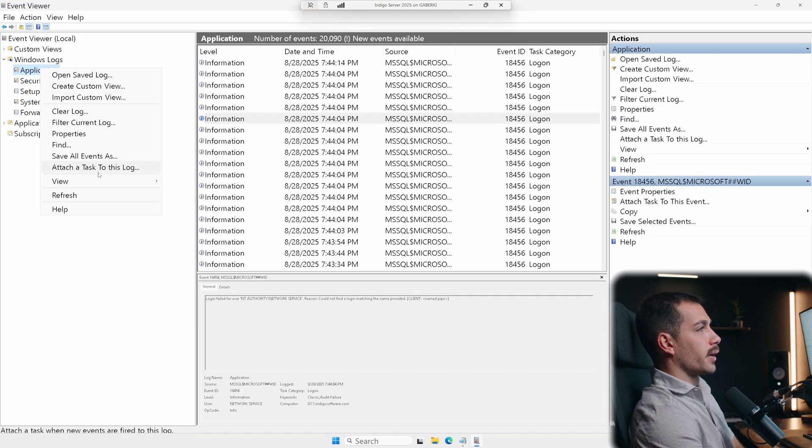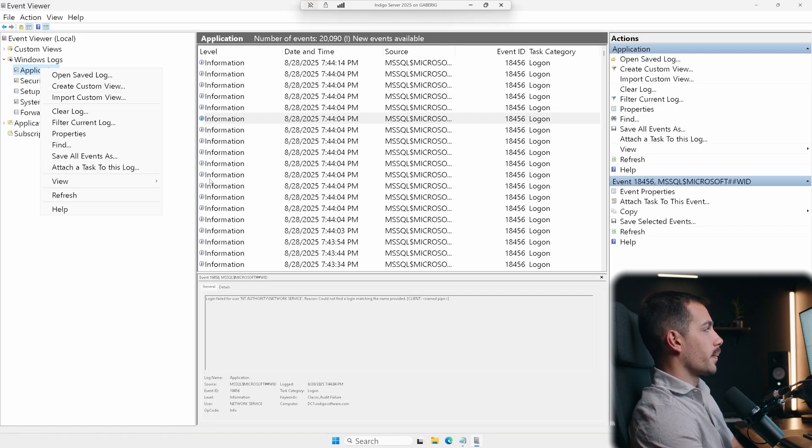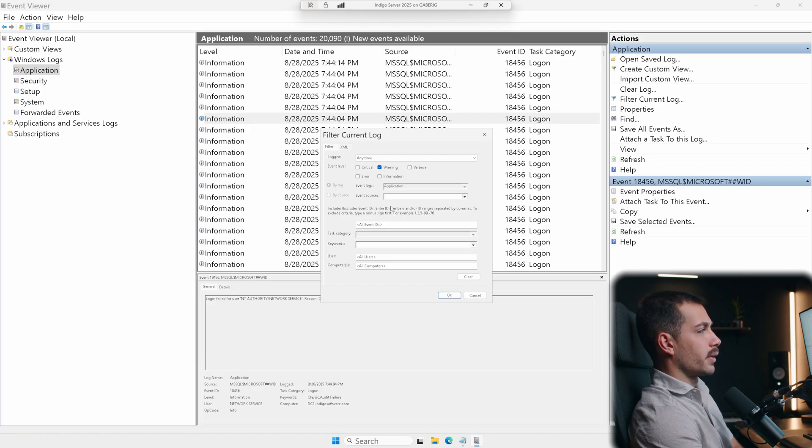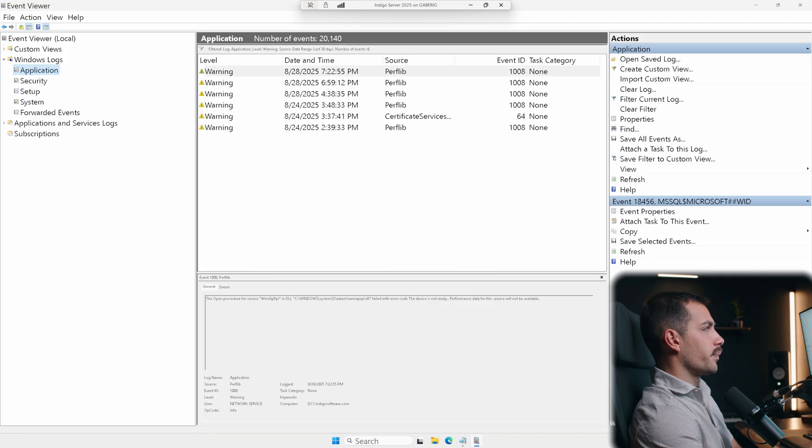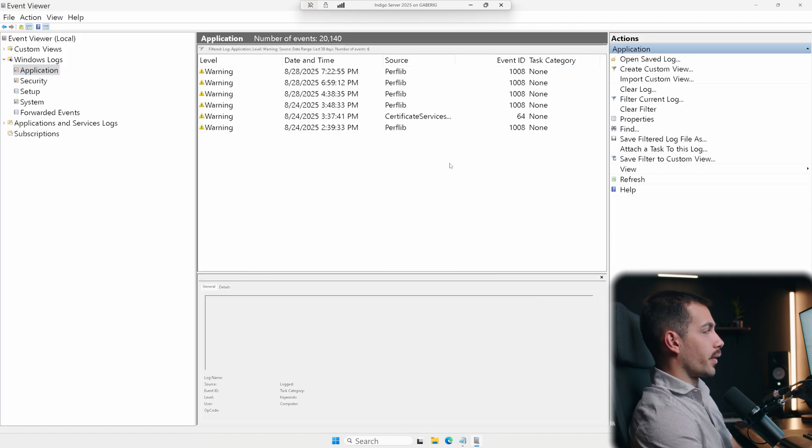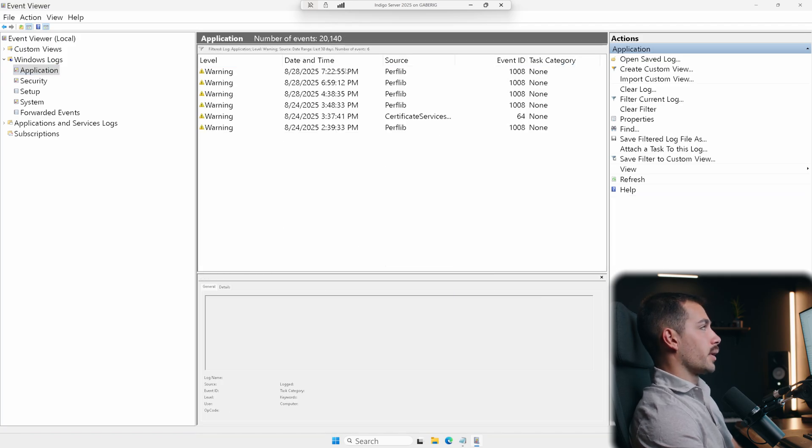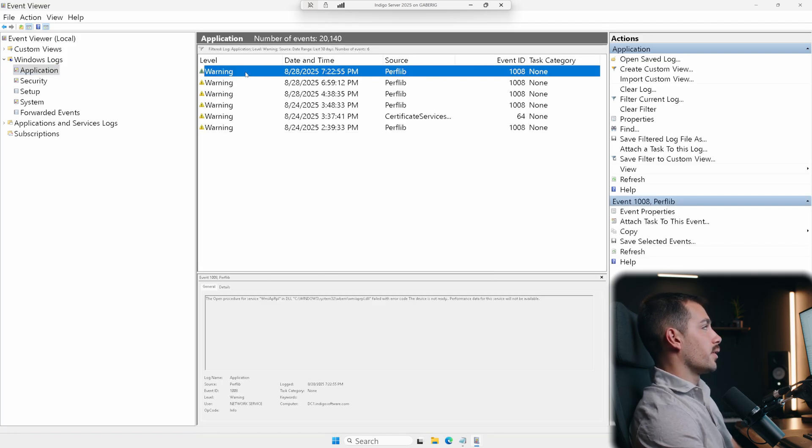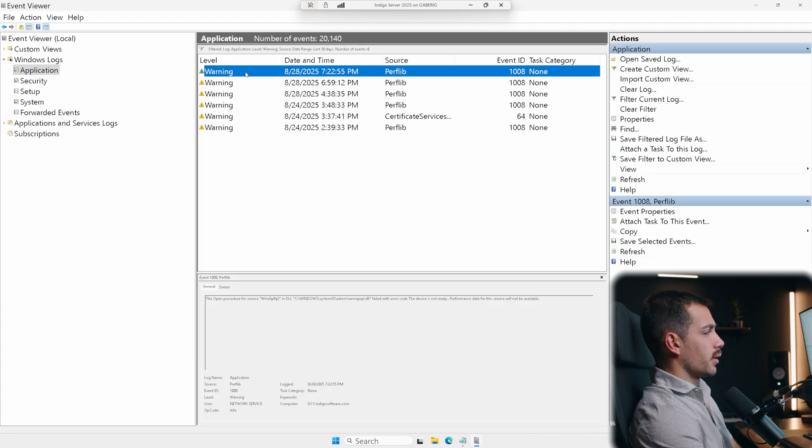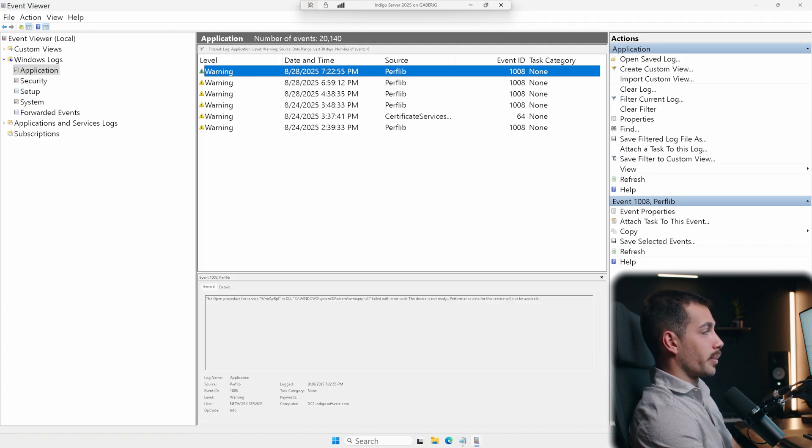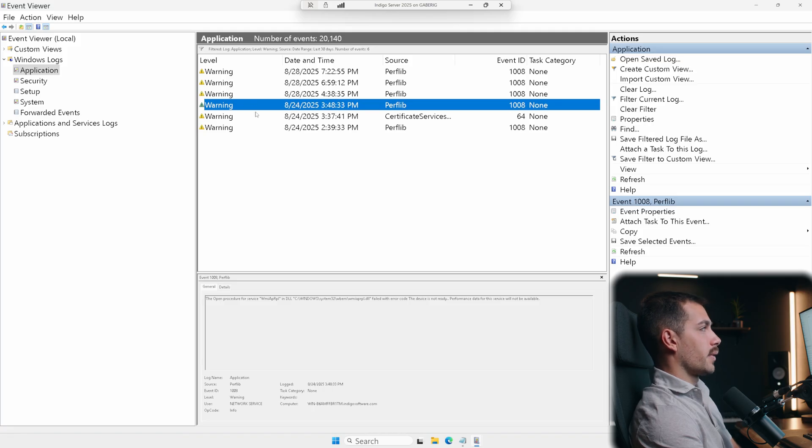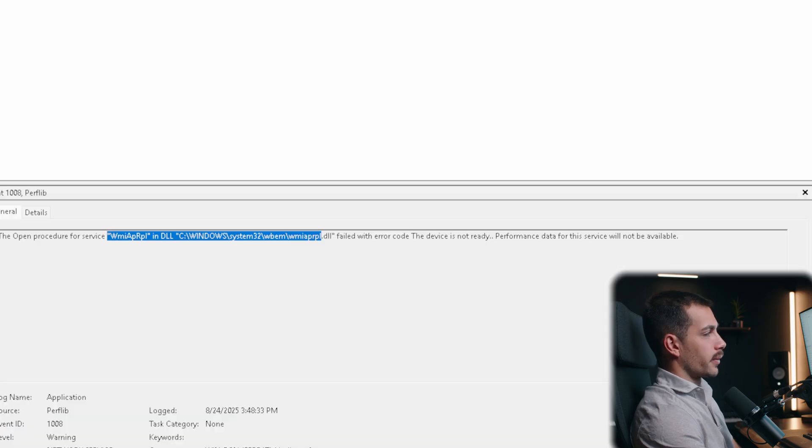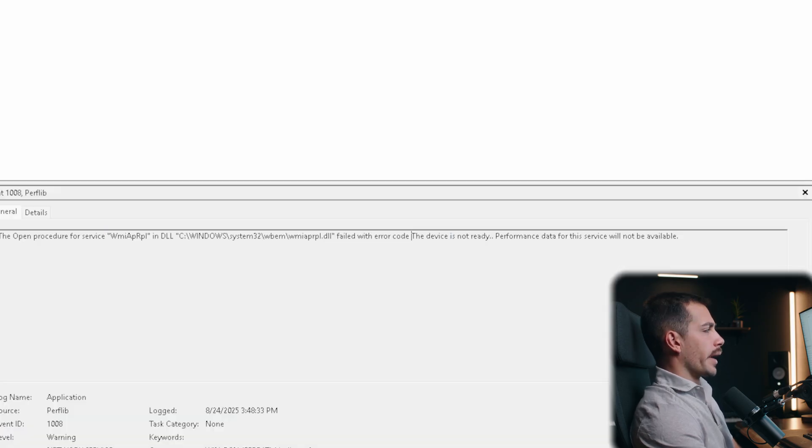So if I go into the filter here, filter current log, we could do warning and then we could also specify a specific date range. So let's say log within the last 30 days. Okay, now we're getting a much smaller return here. And so we could take a look at each of these warnings. Notice that the details are also available directly below if we just highlight it. And this is showing us that the device is not ready for this right here.